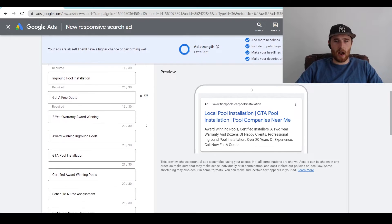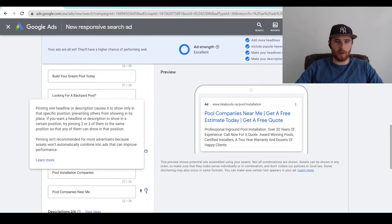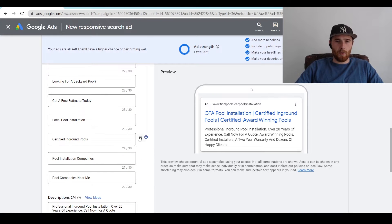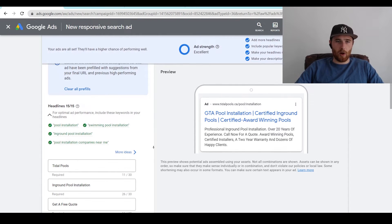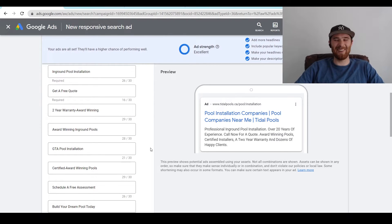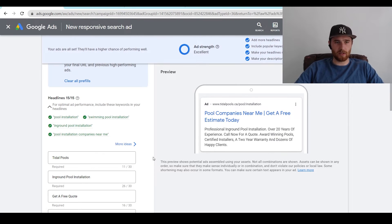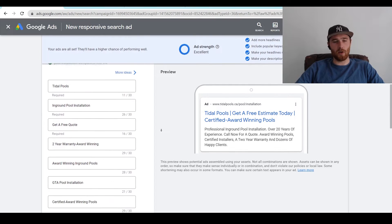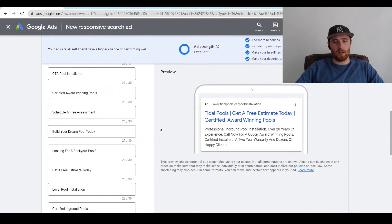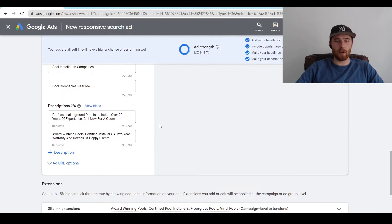After we fill out all of these — as you can see here we have pool installation, certified in-ground pools, pool companies near me — I recommend filling out all of the headlines. I know it will take a little bit of time and so many people skip this step, but please fill out all of them. It is worth the time. There are 15 out of 15 headlines — please fill out all of those. It really does make a difference and allows Google to really A/B test stuff and have a high click-through rate.